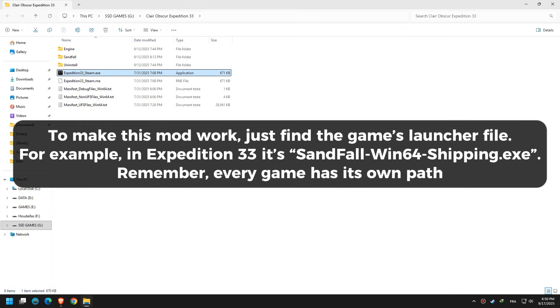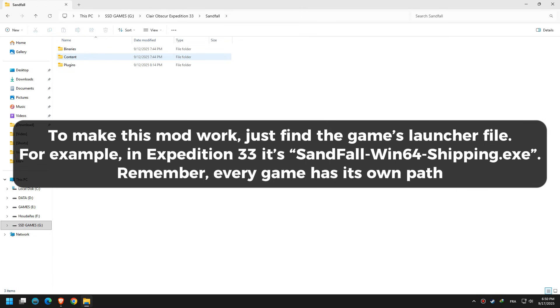To make this mod work, just find the game's launcher file. For example, in Expedition 33 it's sandfall-win64-shipping.exe. Remember, every game has its own path.